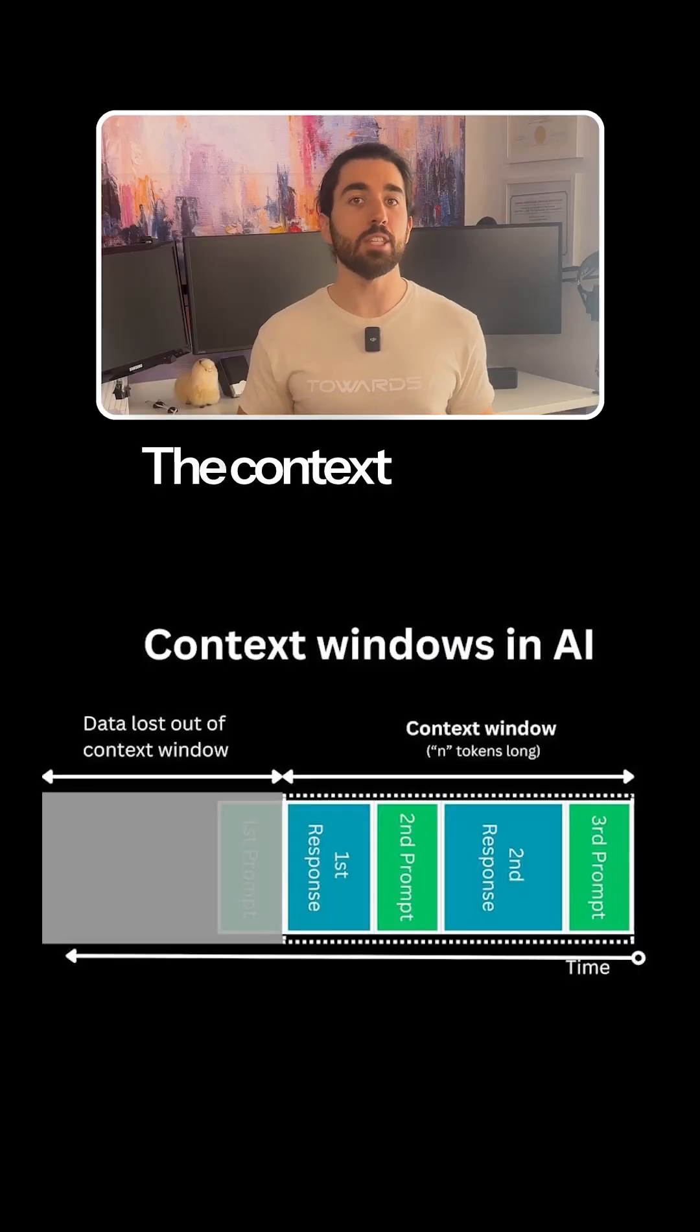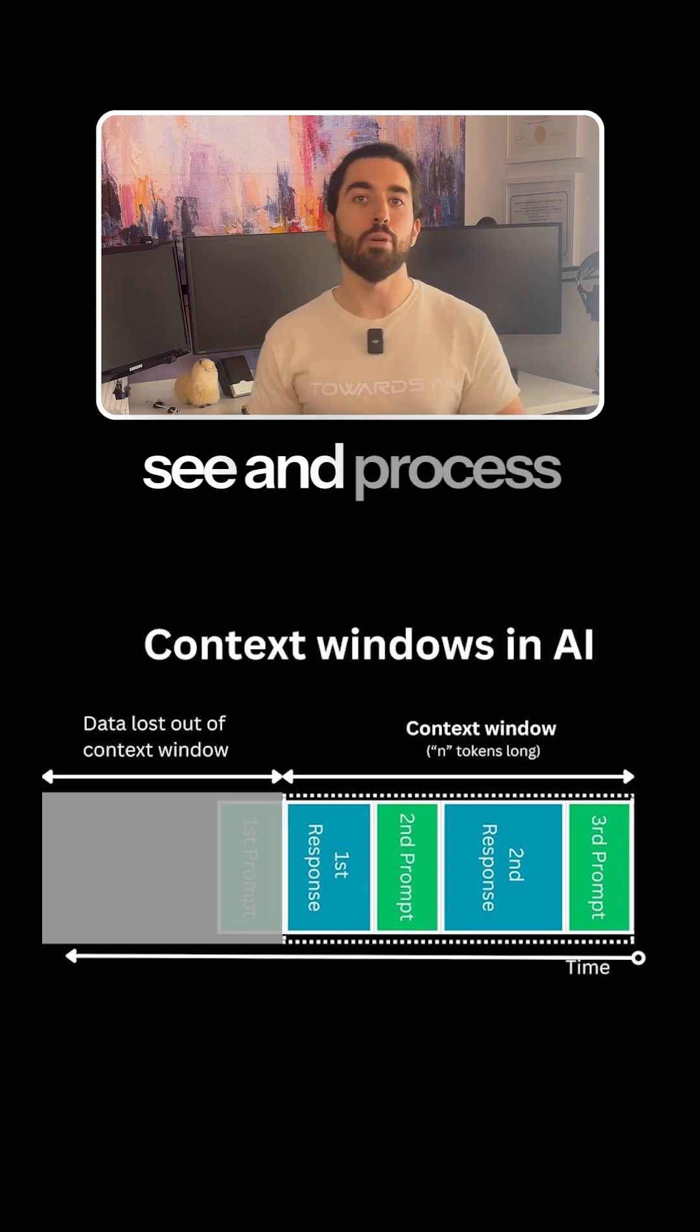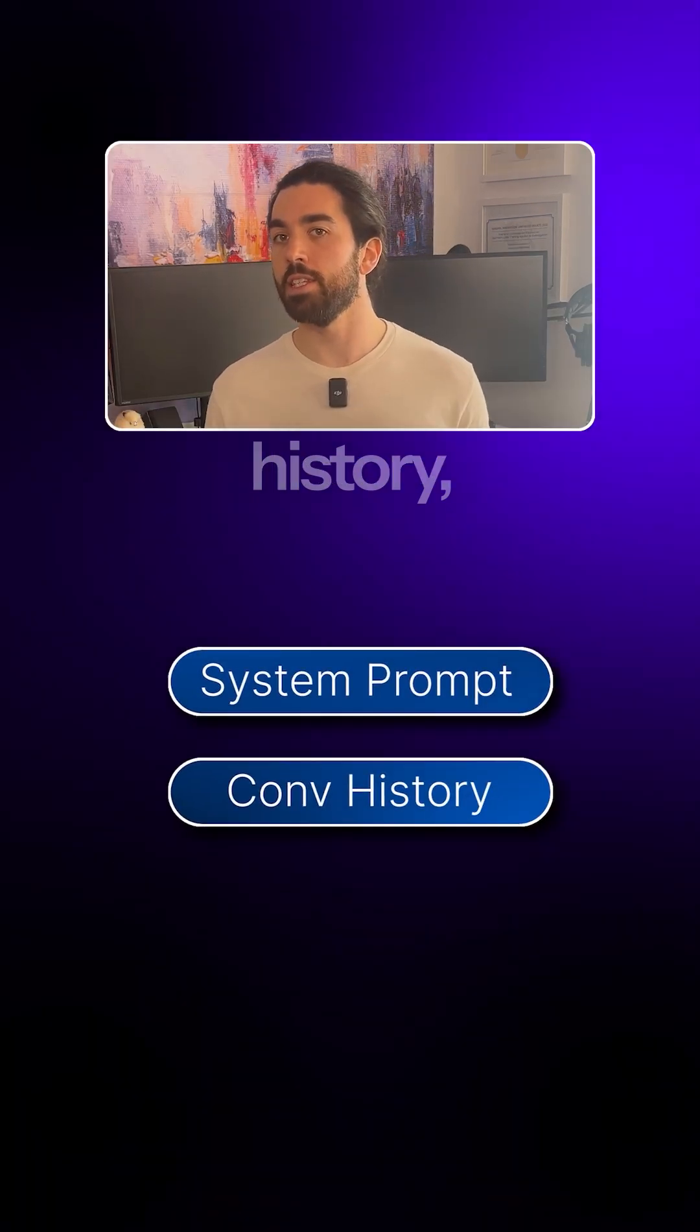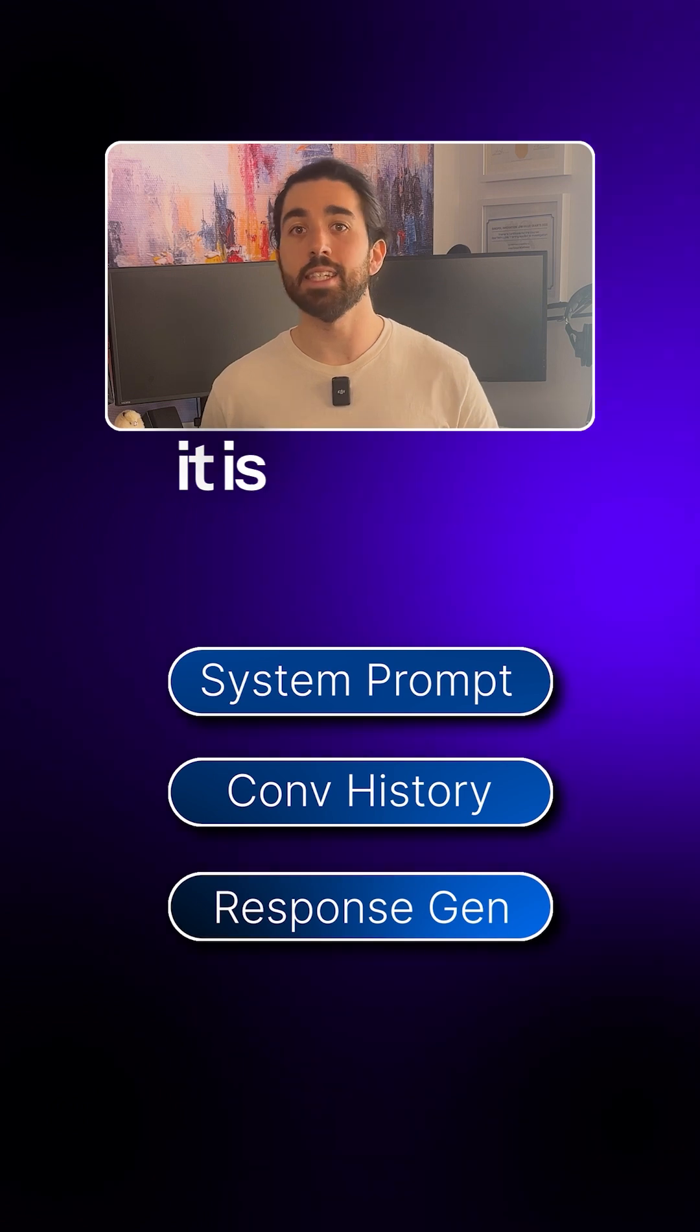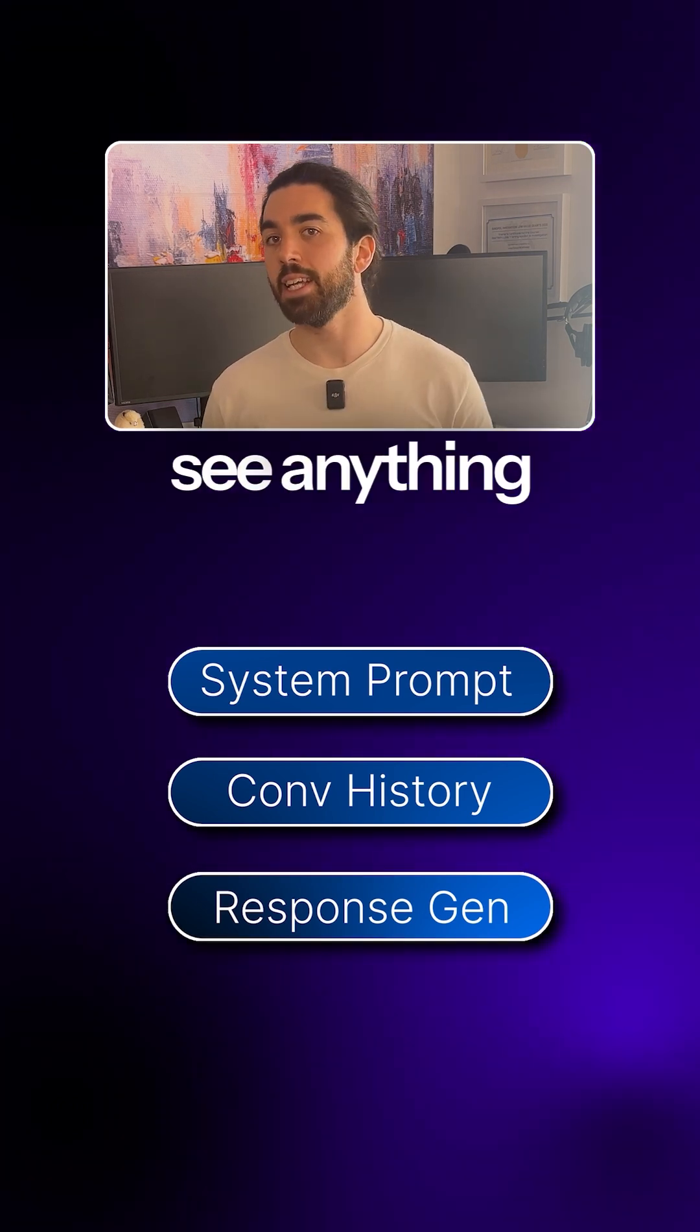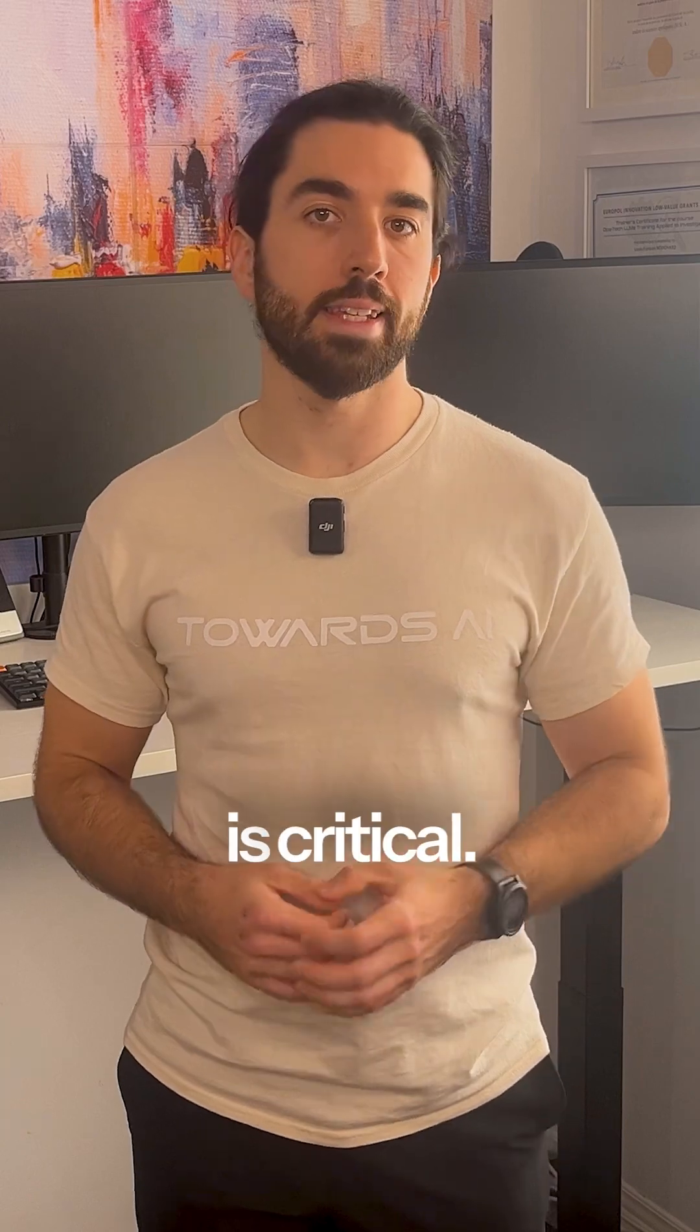The context window is the maximum number of tokens the model can see and process at one time. This includes the system prompt, the full conversation history, and the responses it is currently generating. The model cannot see anything outside this window. This memory limit is critical.